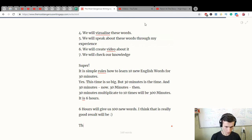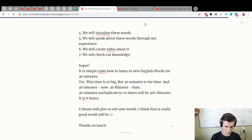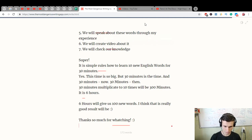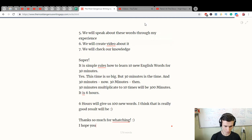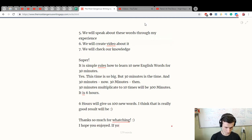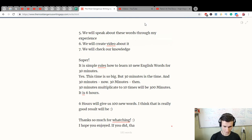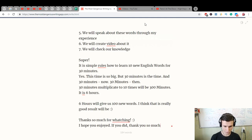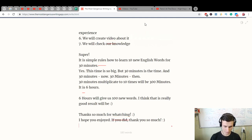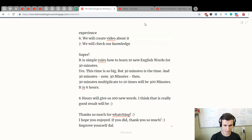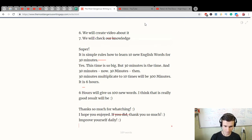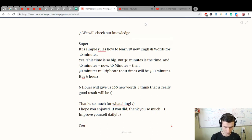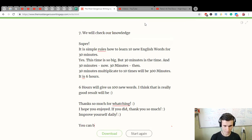Thanks so much for watching. I hope you enjoyed it. If you did, thank you so much. Improve yourself daily. You can be awesome.